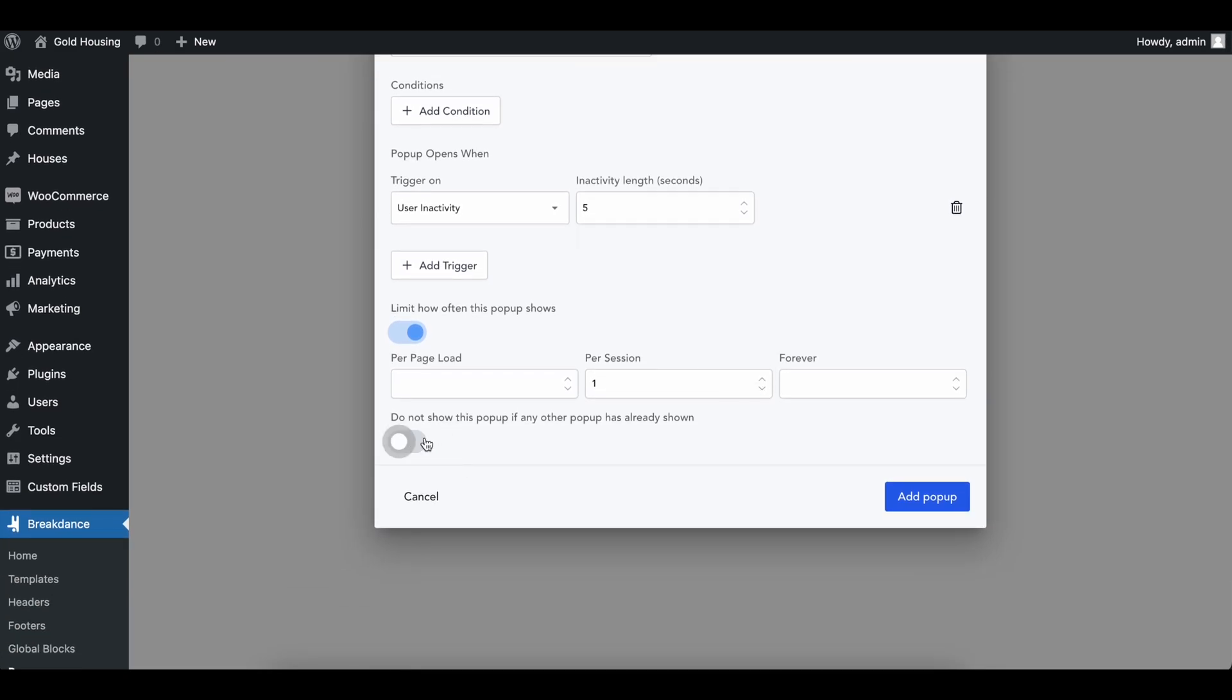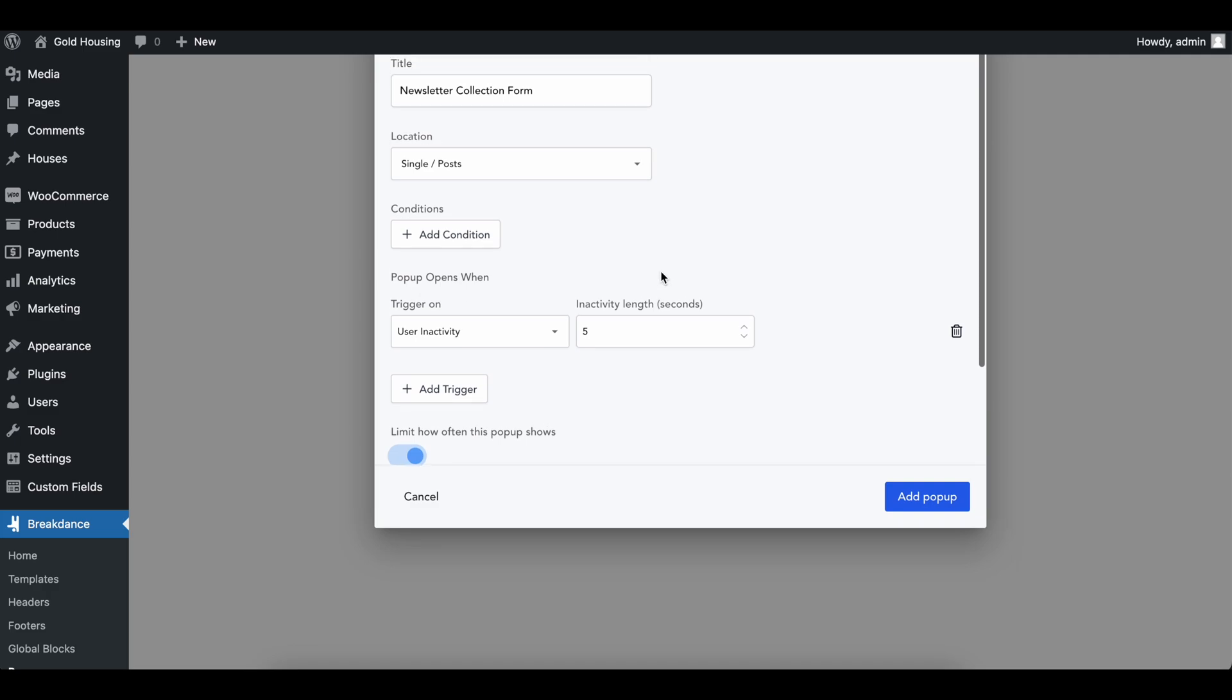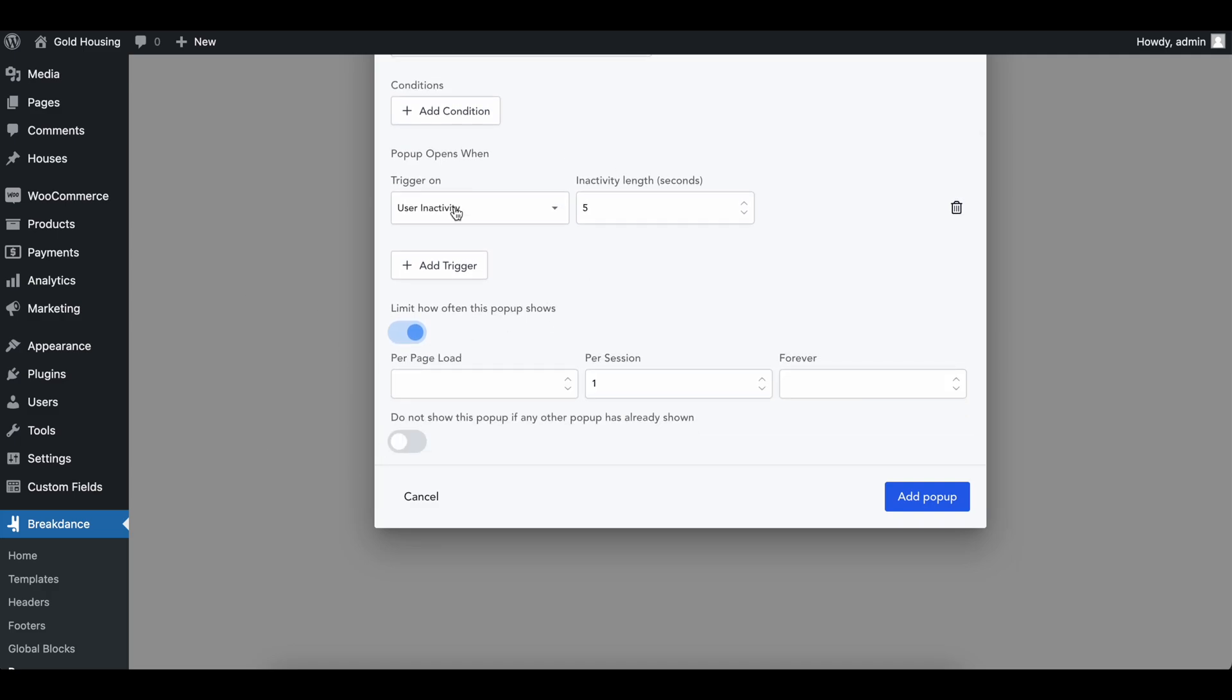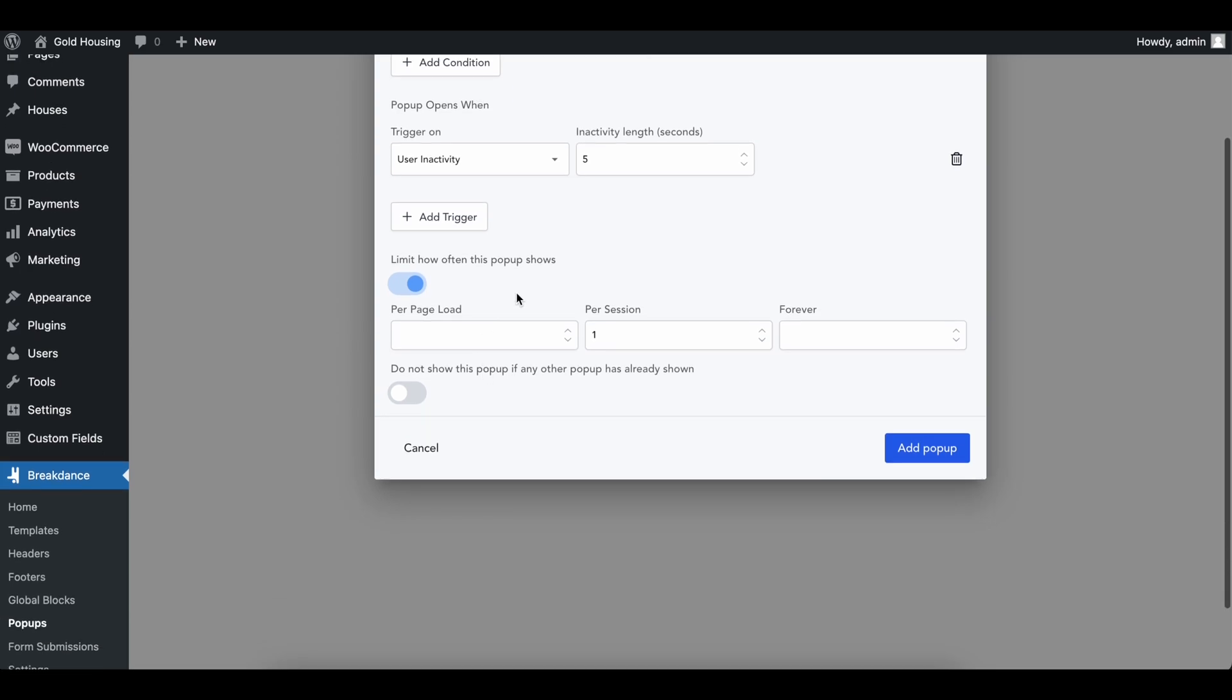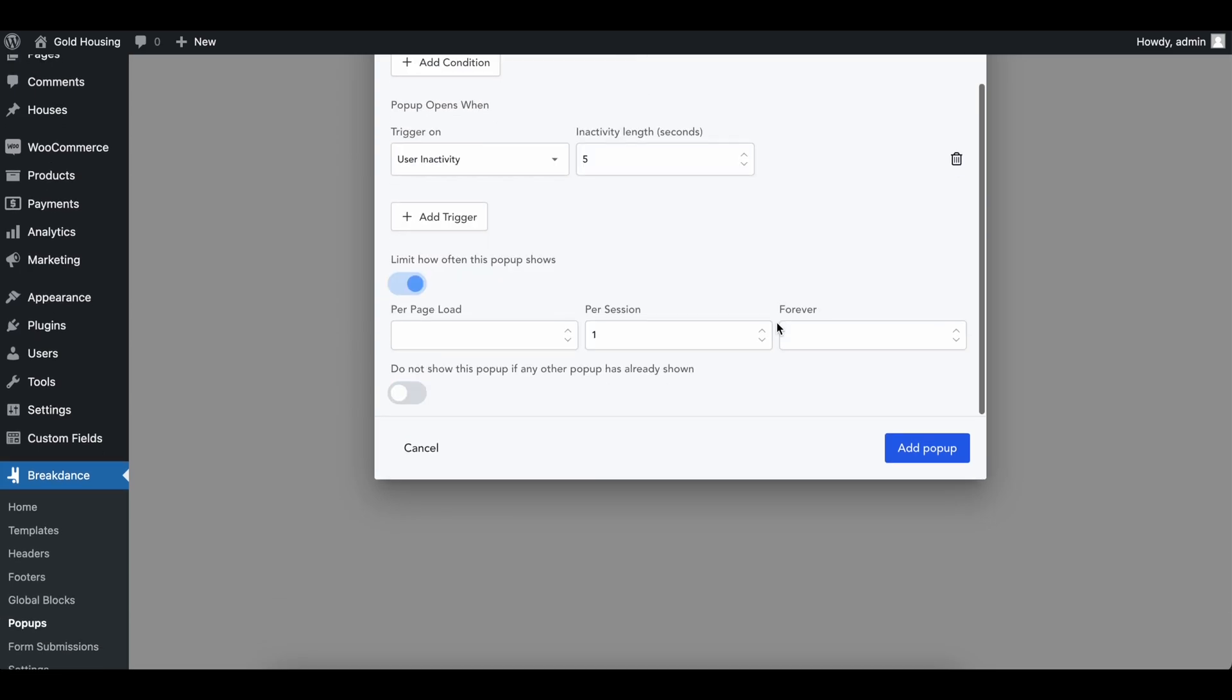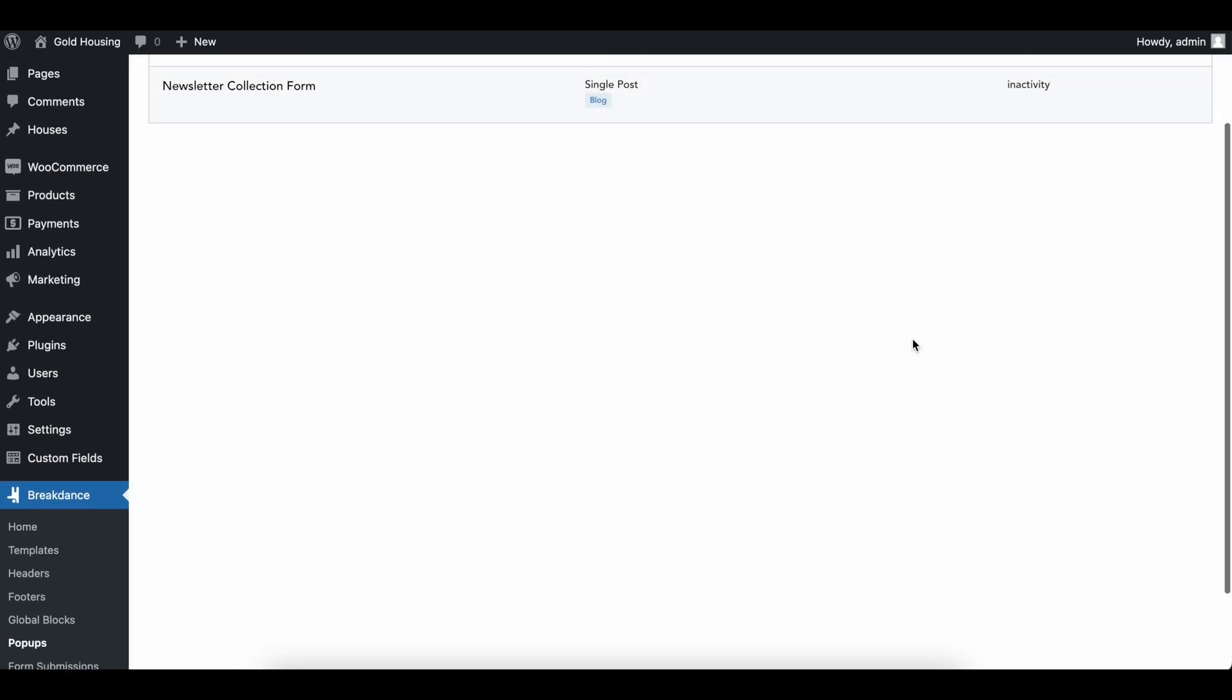We could also not show this pop-up if another pop-up is shown, like if you are giving coupons or something and you have a pop-up say, hey, here's 10% off. But this one is just for a simple newsletter, so I'm going to add it.